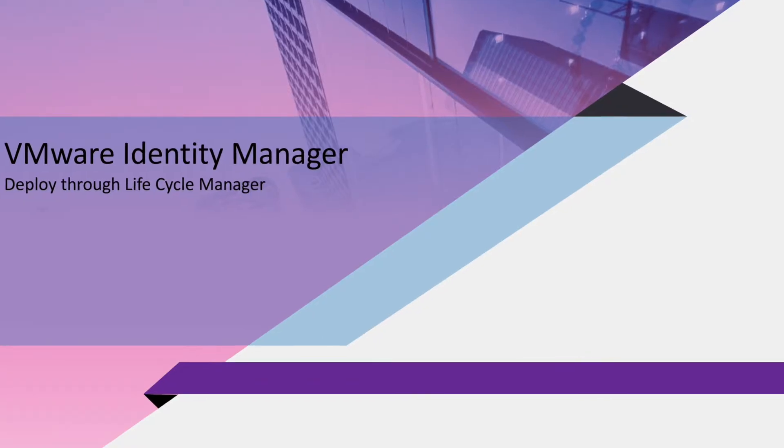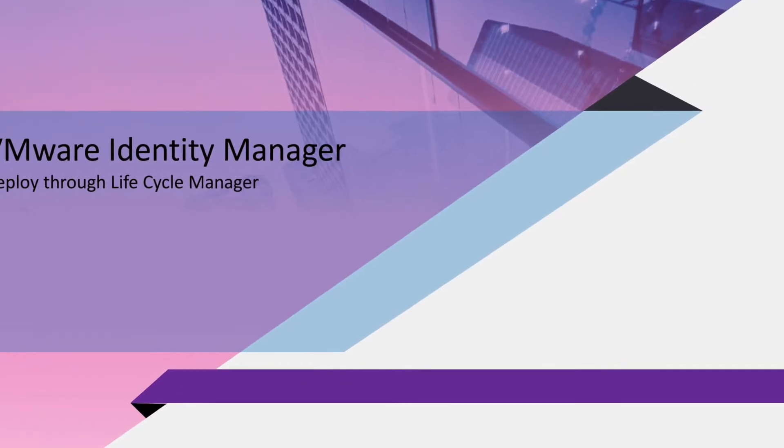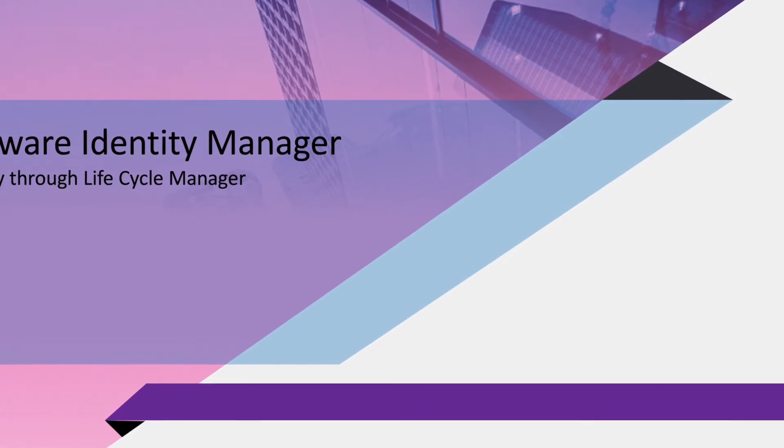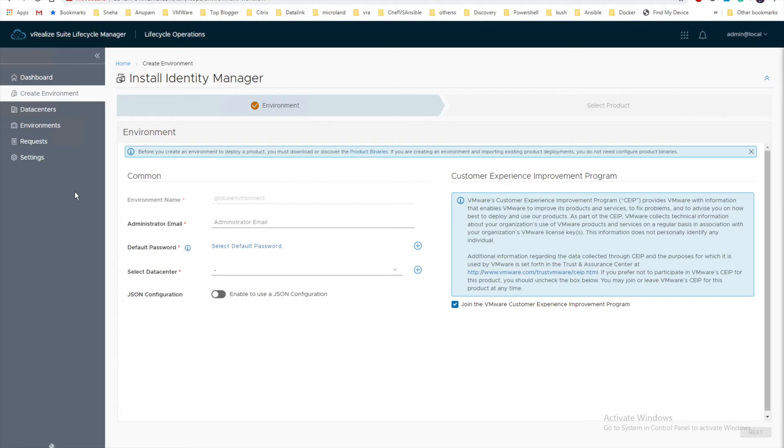Hello everyone, this is Anupam. Welcome to vPower. In this video we are going to configure Identity Manager using Lifecycle Manager.